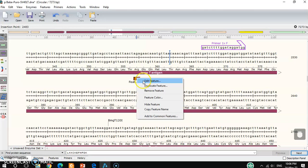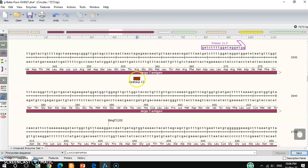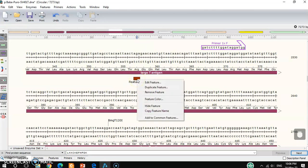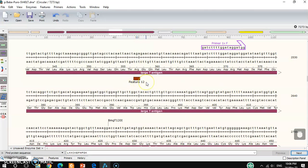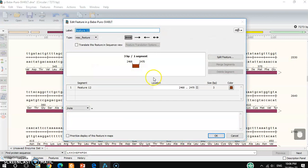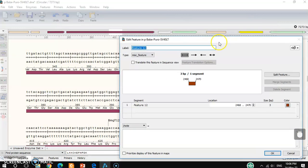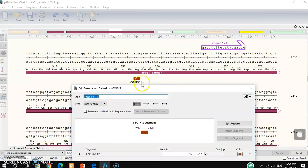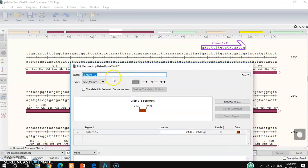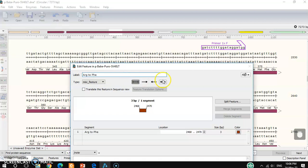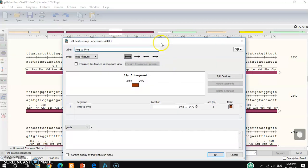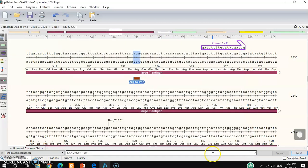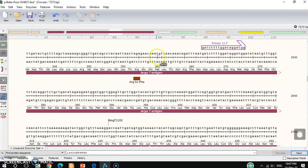So this part you want to change. You can write here, edit features. So that is what you want to change. You can write here, Arg9 to phenylalanine. Okay. Then you can see here, so now you can make primer here.